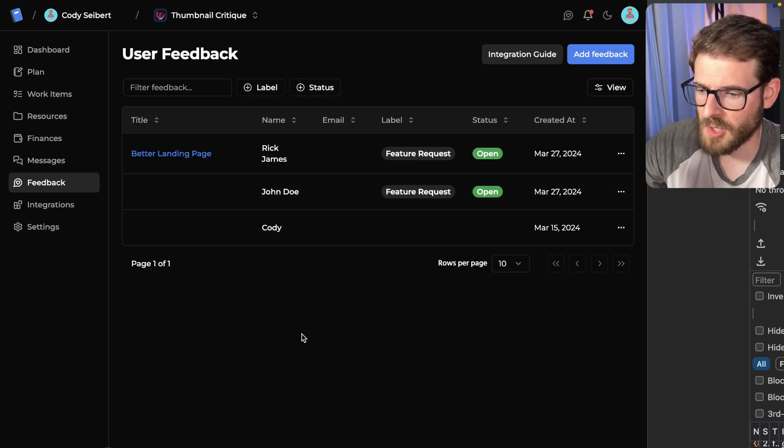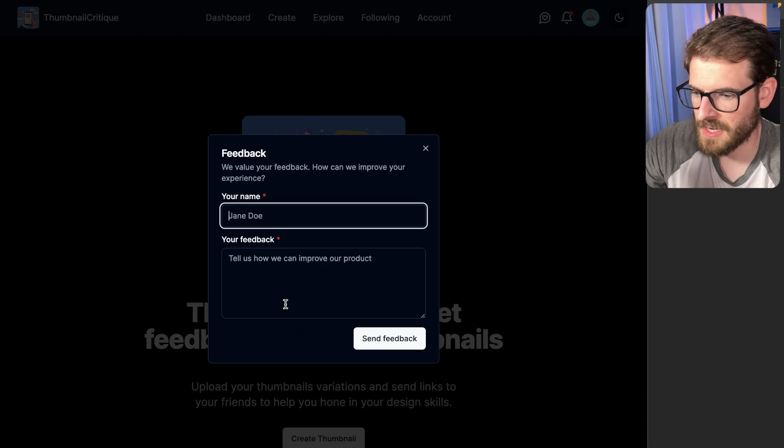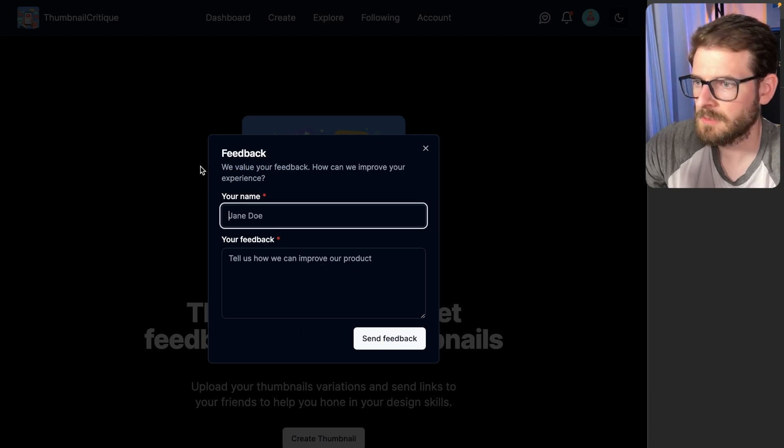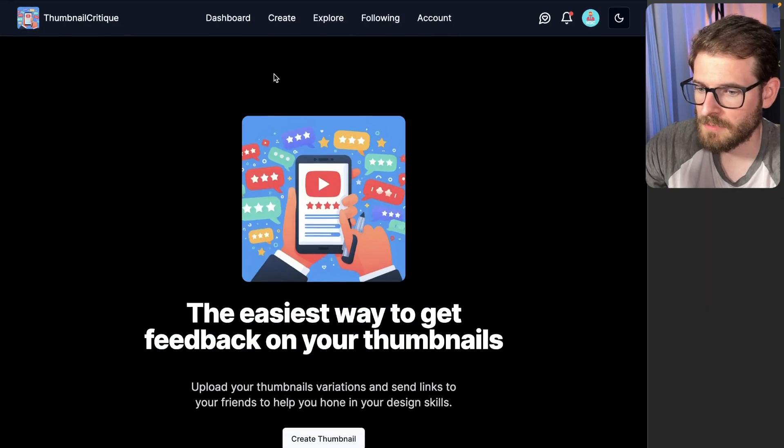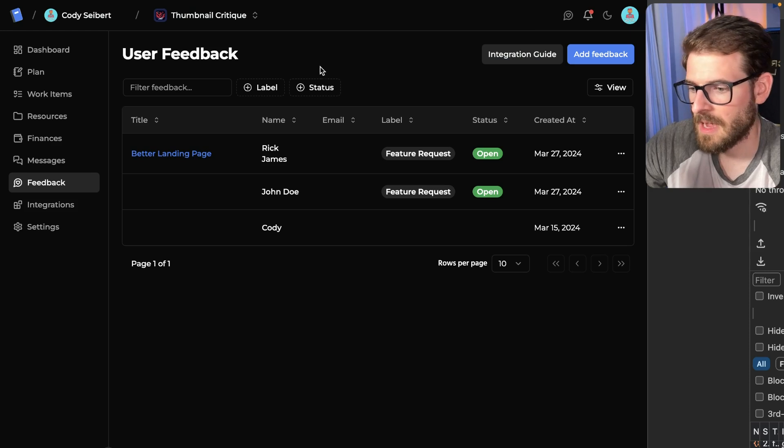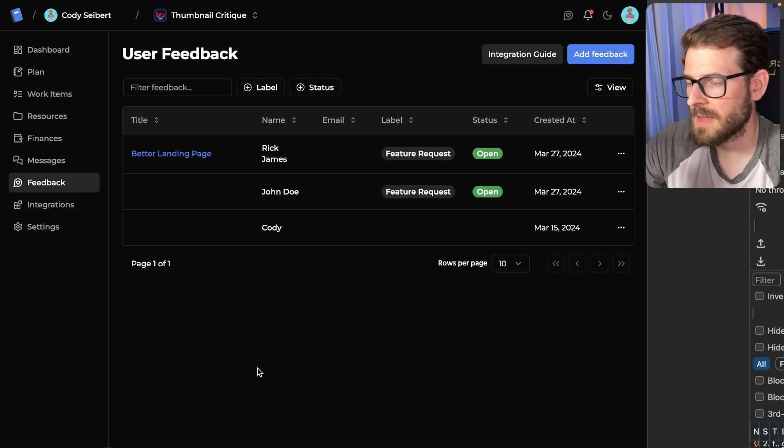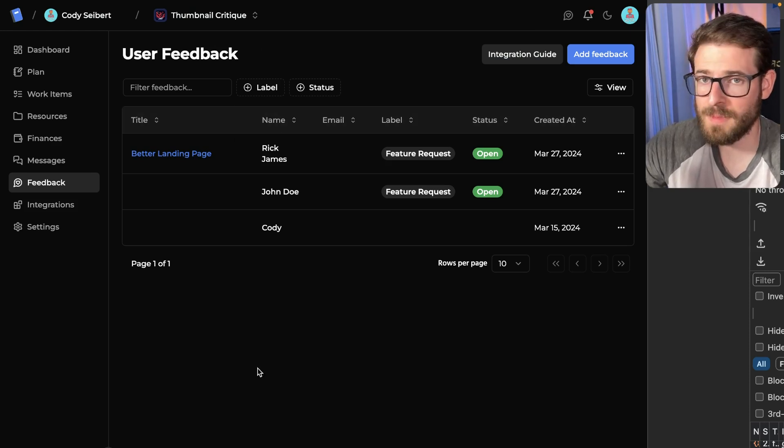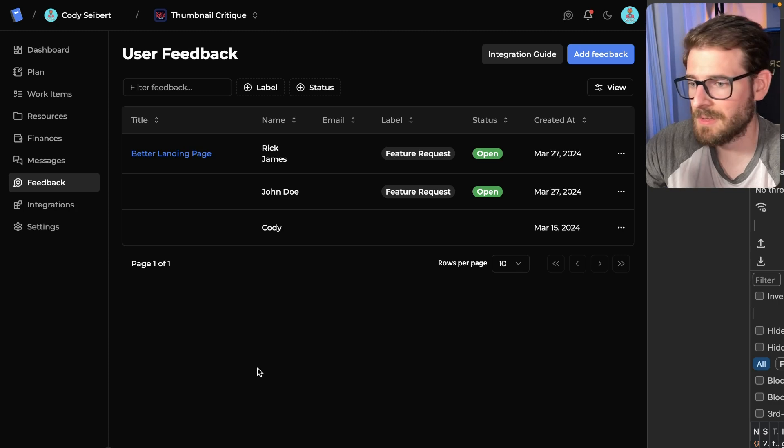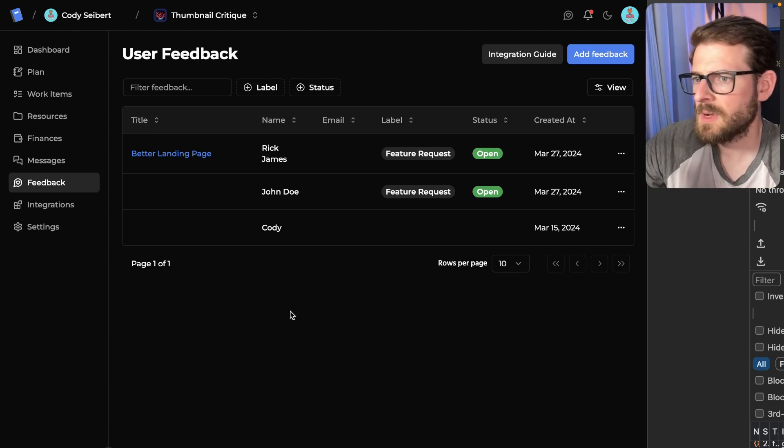Feel free to try it out. If you want to go to my Thumbnail Critique application and use it, try it out. Leave me some feedback because I'm going to be using this feedback table to read through your messages. Or you could be a troll and just send me a stupid message. I'm fine with that too. I'm just going to delete them.